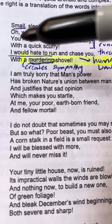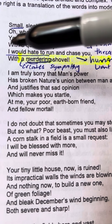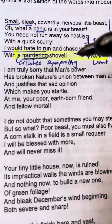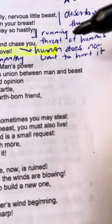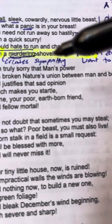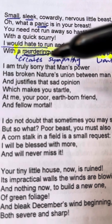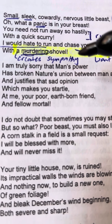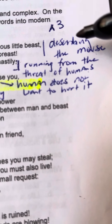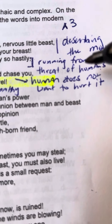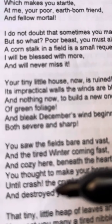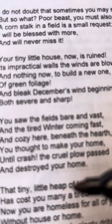Also I wrote, it says, I'd hate to run and chase you with a murdering shovel. So I wrote, the human does not want to hurt it. They use the word murdering to create sympathy. So you're going to annotate the whole poem like this all the way down to the bottom.